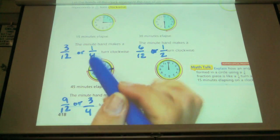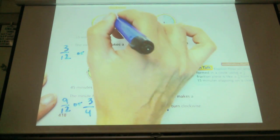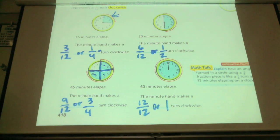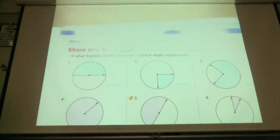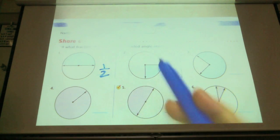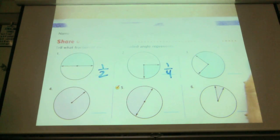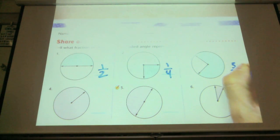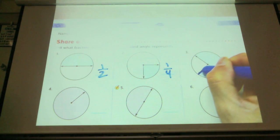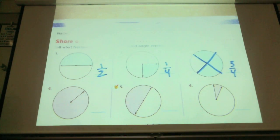How many minutes did this equal? Three. How many minutes is this? Fifteen minutes — even though we're at the three, it stands for 15 minutes because we count by fives. What fraction of the circle is shaded? One half. What did you get for number two? One fourth. Number three? Three fourths — continue these lines and you can see it is in fourths.